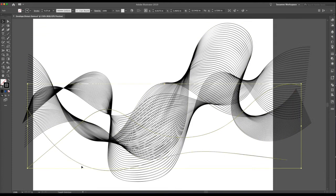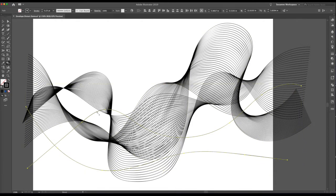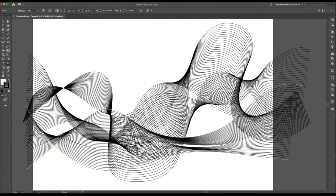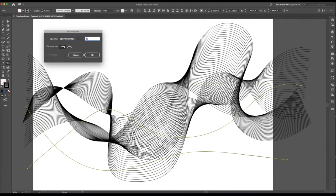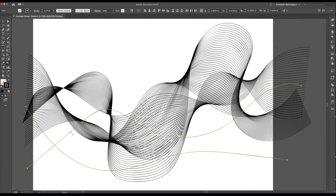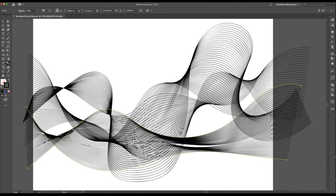Let's take our last set of lines and add even more — let's say 50 steps. Click from here to here. Isn't that pretty? Now what we want to do is make a gradient.